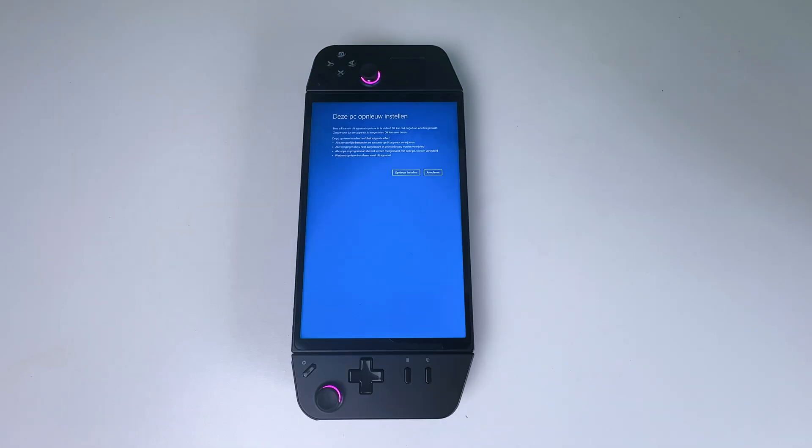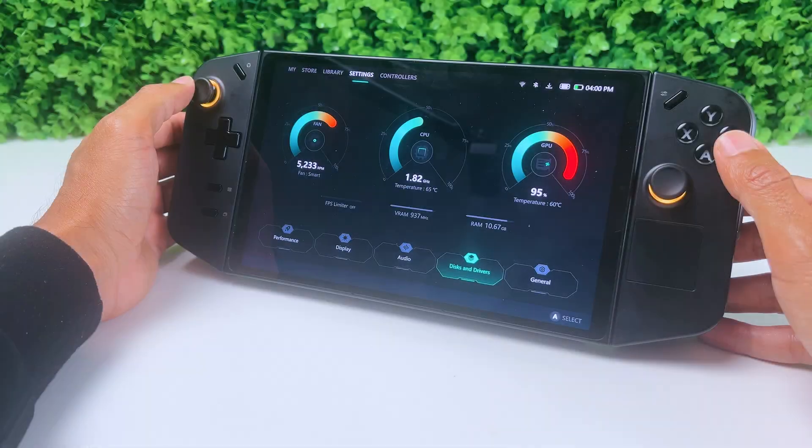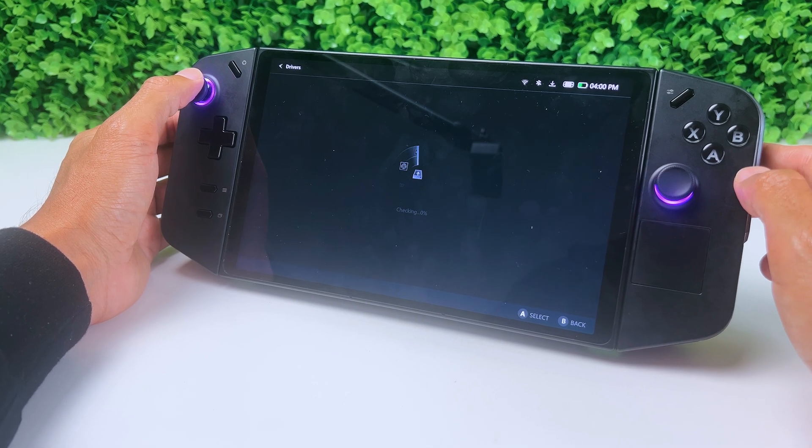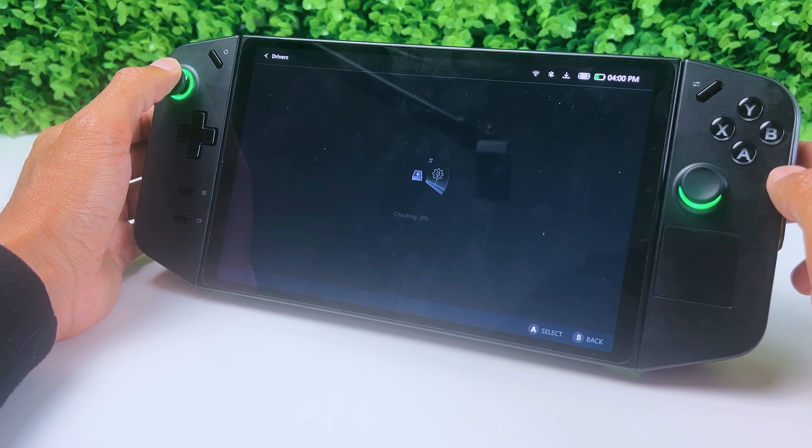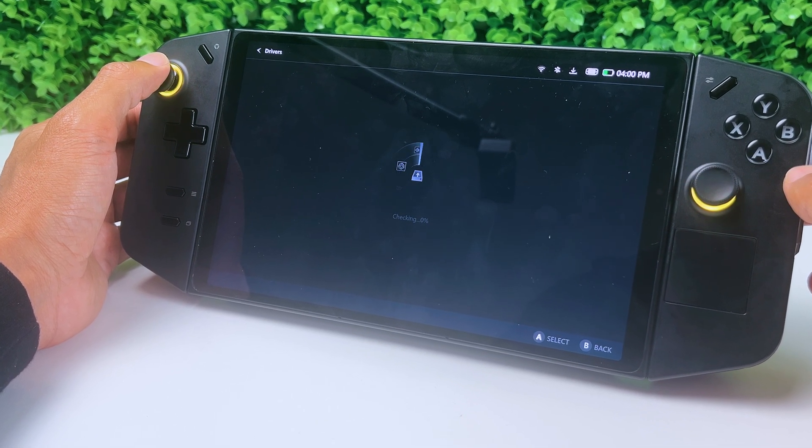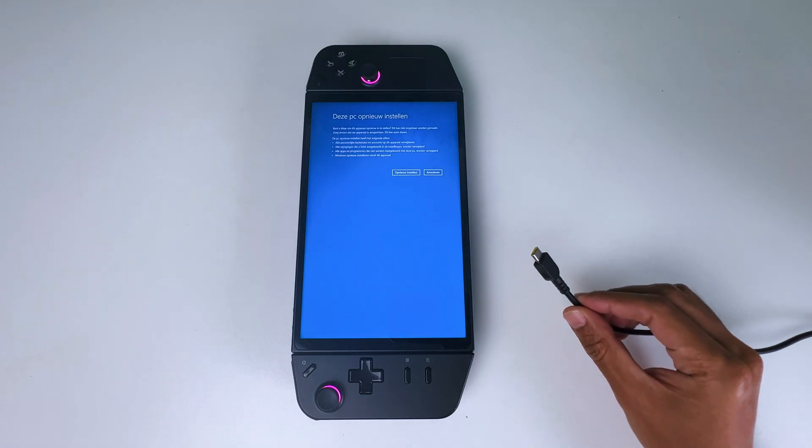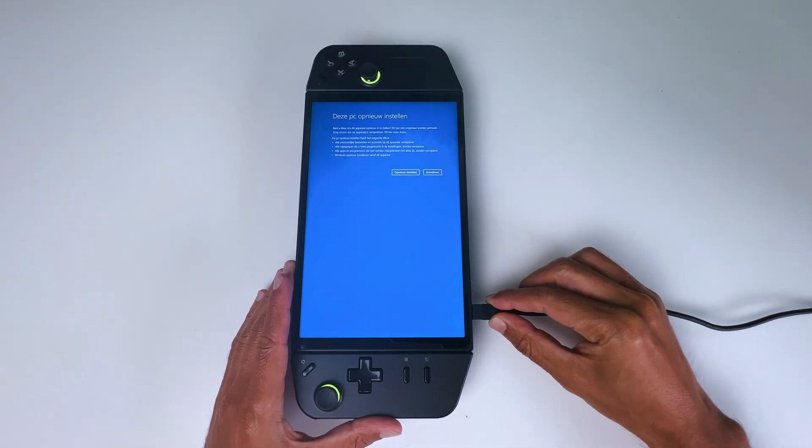Just know that when the reset is finished, all drivers need to be reinstalled, except for Legion Space. All you need to do is click on Legion Space and it will download automatically. Just don't forget to plug your Legion Go into power.